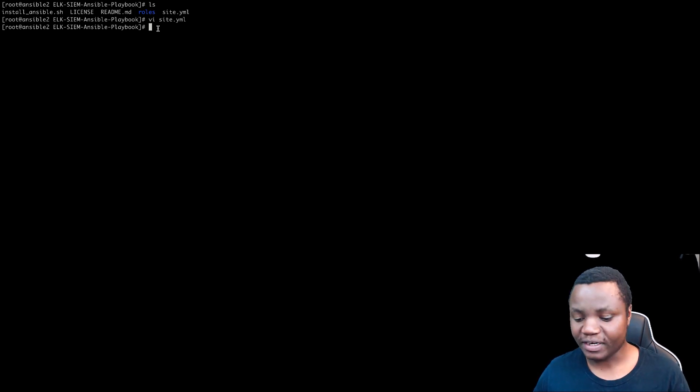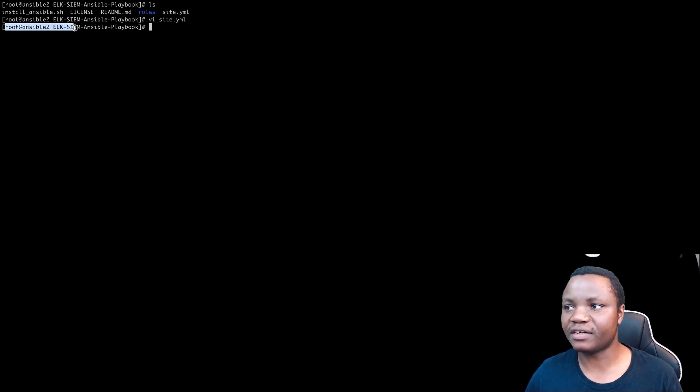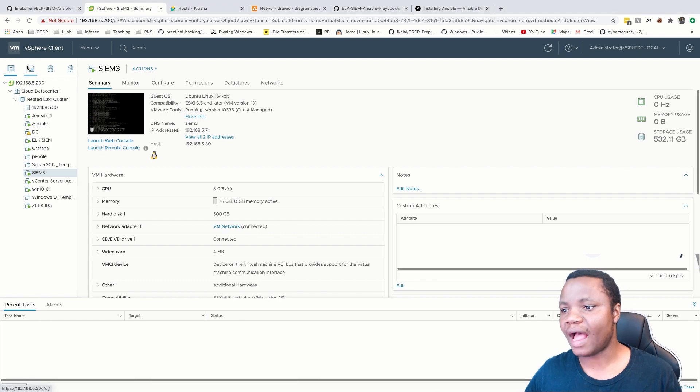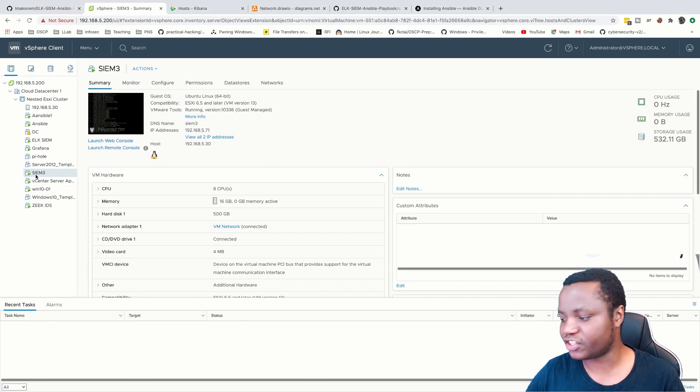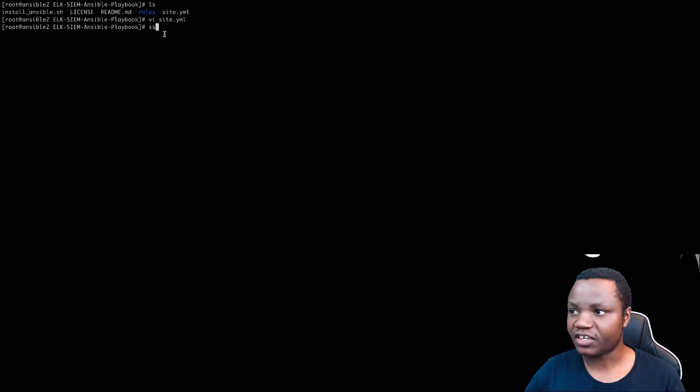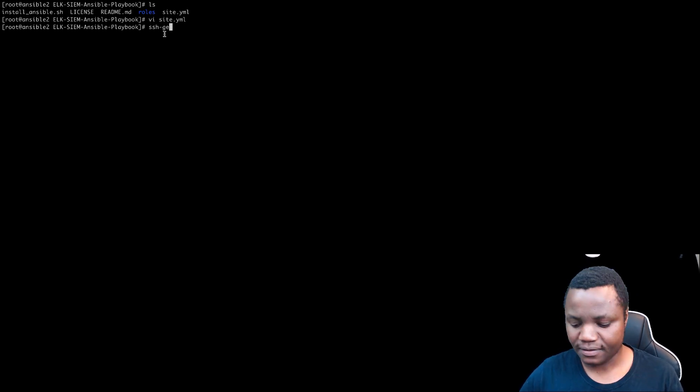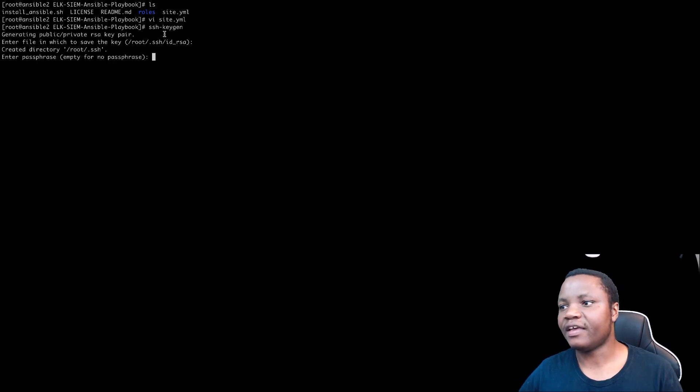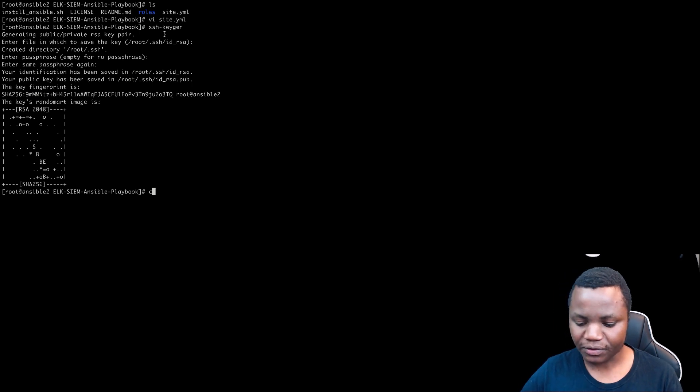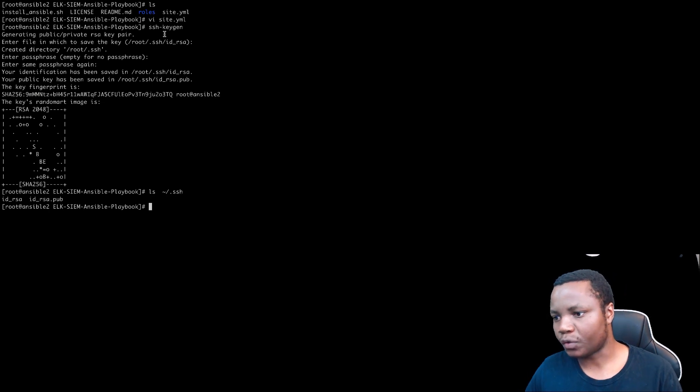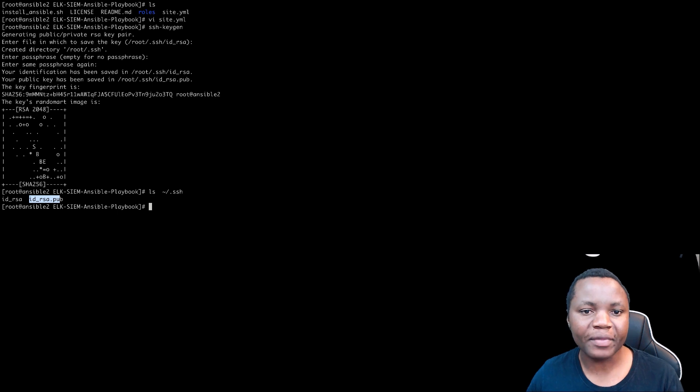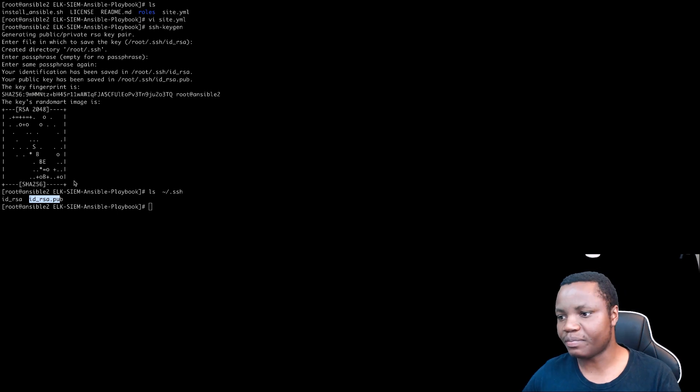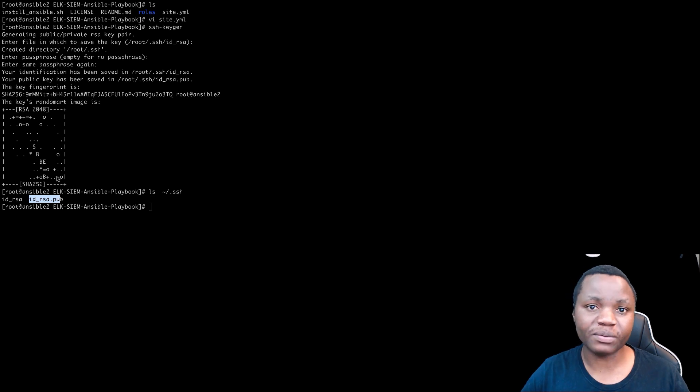Next, what we need to do is we need to now establish SSH connection from this Ansible machine to our Elksim. So for Ansible to work, we're going to be using SSH. So the first thing that we need to do is ssh-keygen. If you don't already have your keys and it says, yes, we want to create our keys. Yes. Again, I'm not putting dot SSH. So this is the public key that we need to copy to our other machine, our 192.168.5.71 machine.